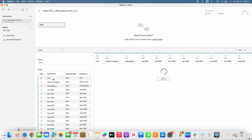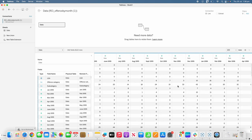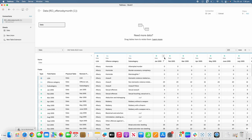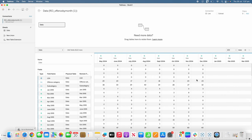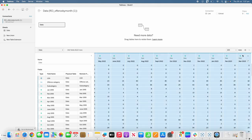In the dataset we have LGA, offense category, subcategory, and all the months and years. We don't want all the months and years spread across columns — we want them in one column from top to bottom. So we need to pivot the data. We'll select the columns from Jan 1995 to the last month, March 2023, press shift to select all those columns, go to the dropdown, and simply click on Pivot.